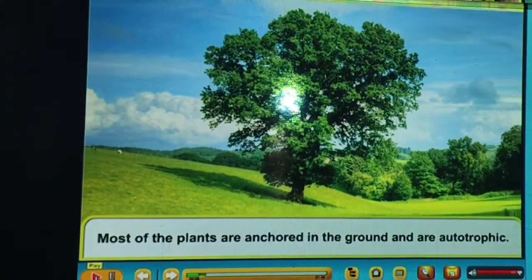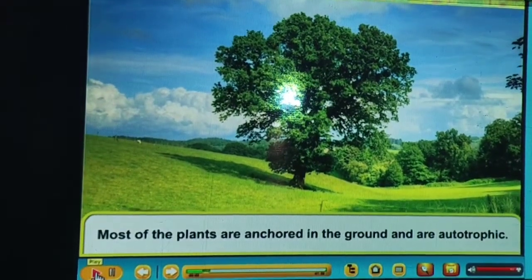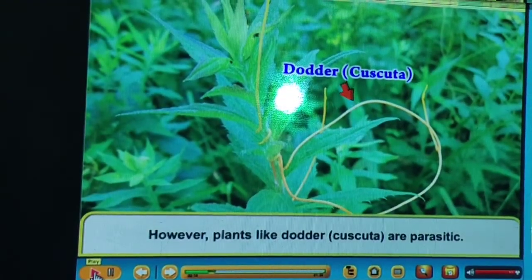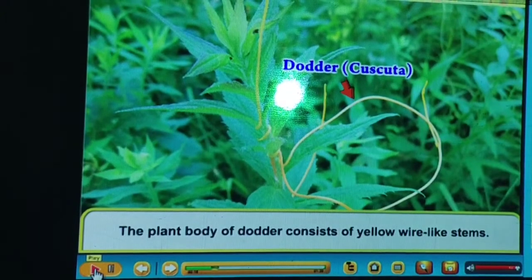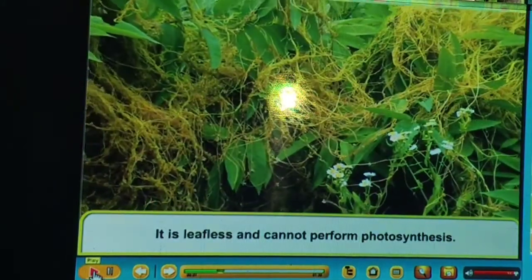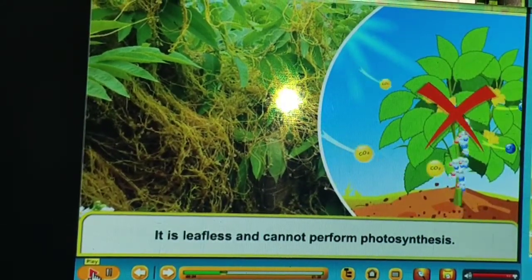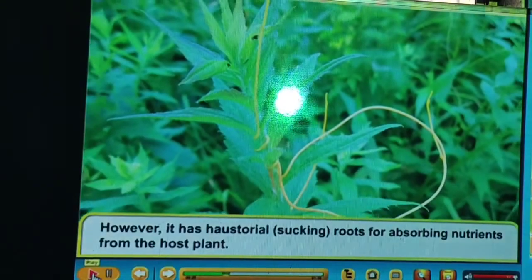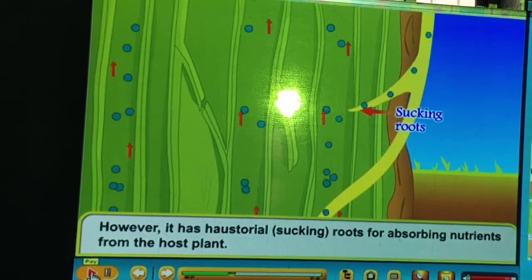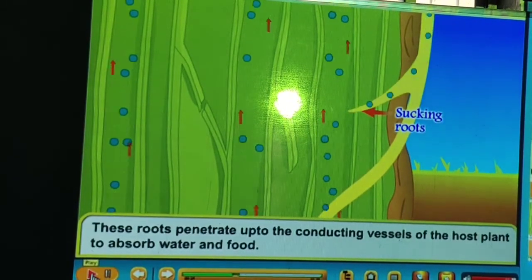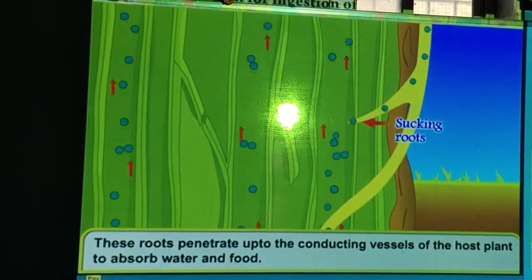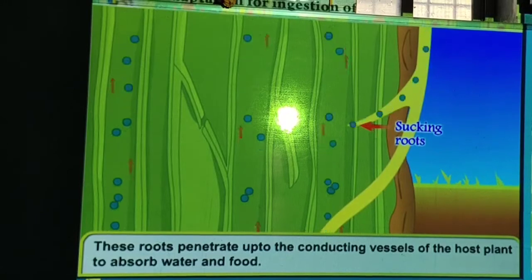Most plants are anchored in the ground and are autotrophic — they prepare their own food. Cascuta is a parasitic plant that depends on other plants. It consists of yellow wire-like stems, is leafless, and cannot perform photosynthesis. However, it has haustoria — sucking roots — for absorbing nutrients from the host plant.